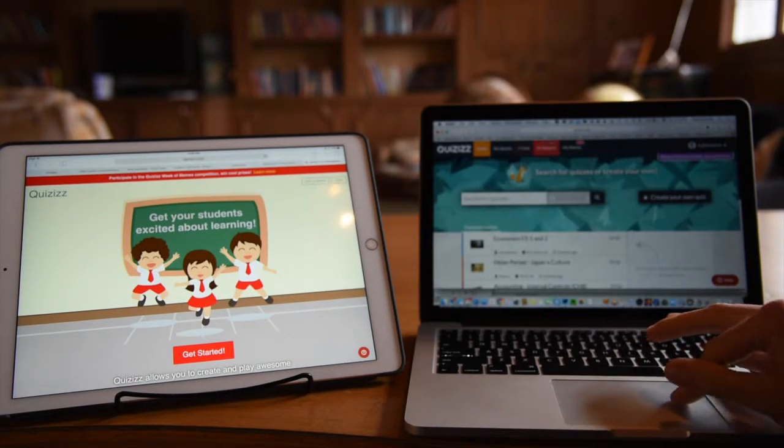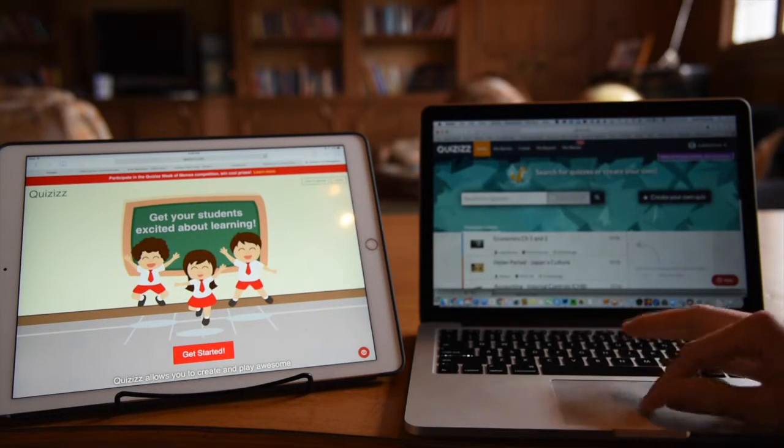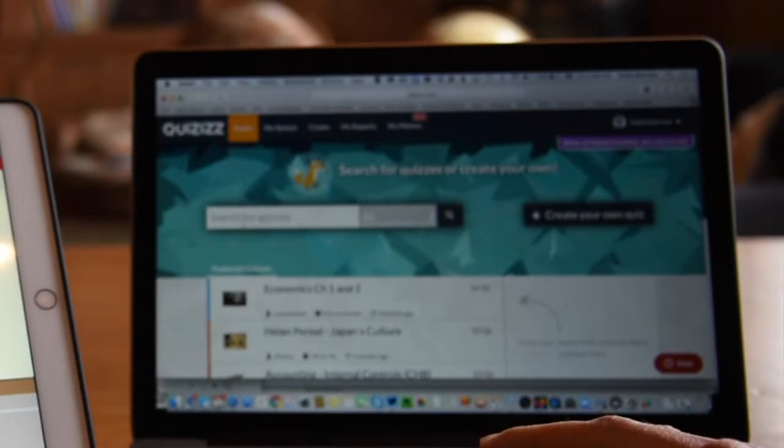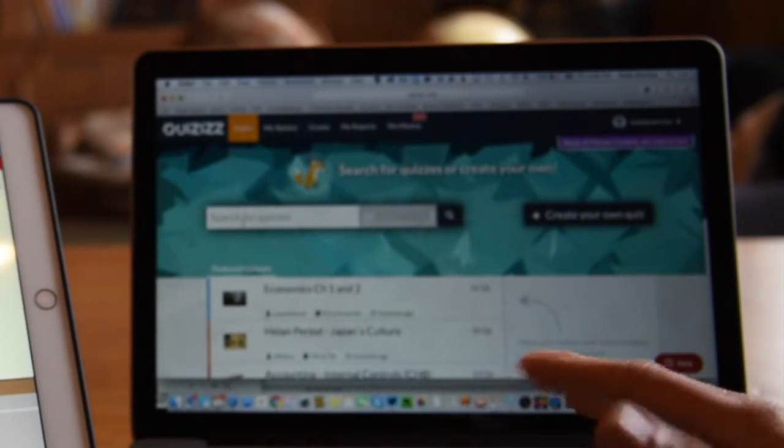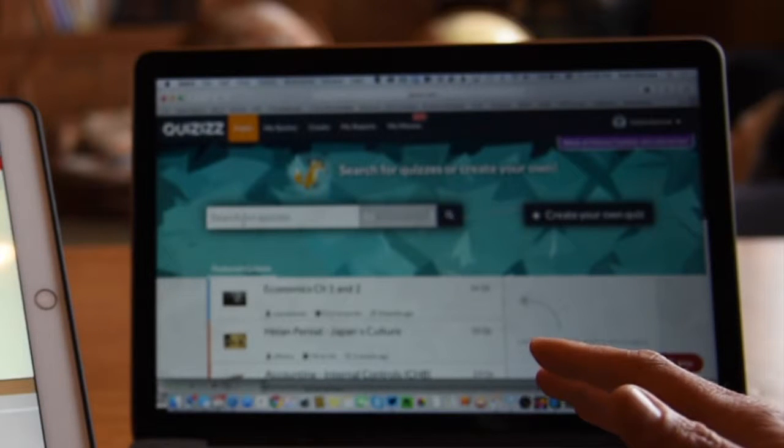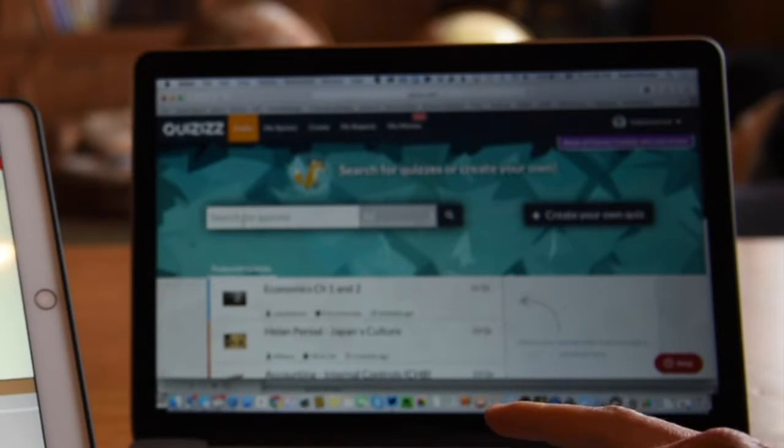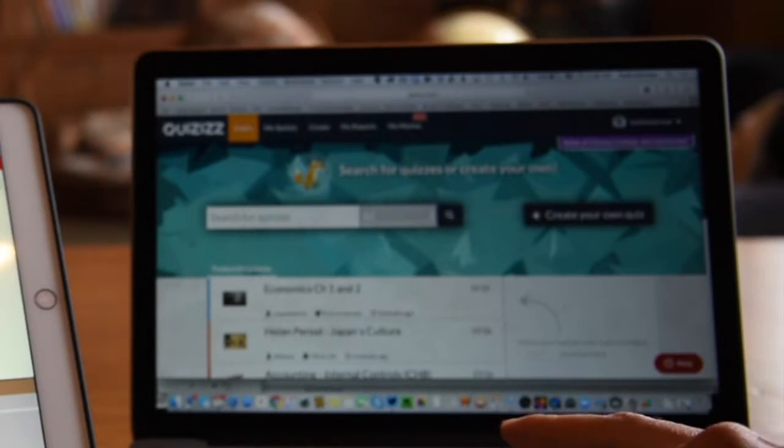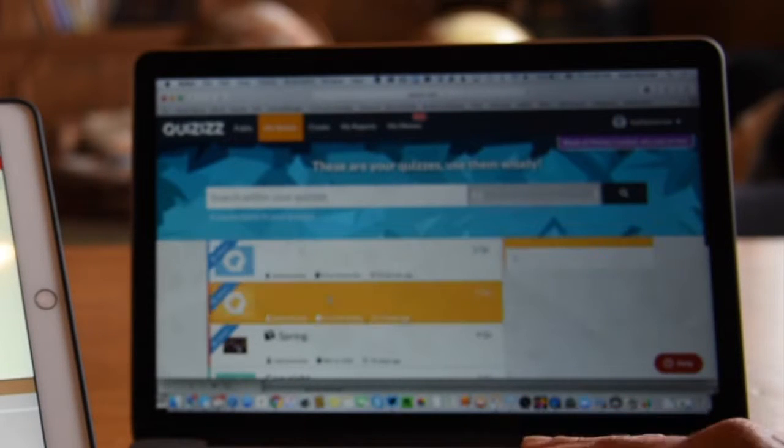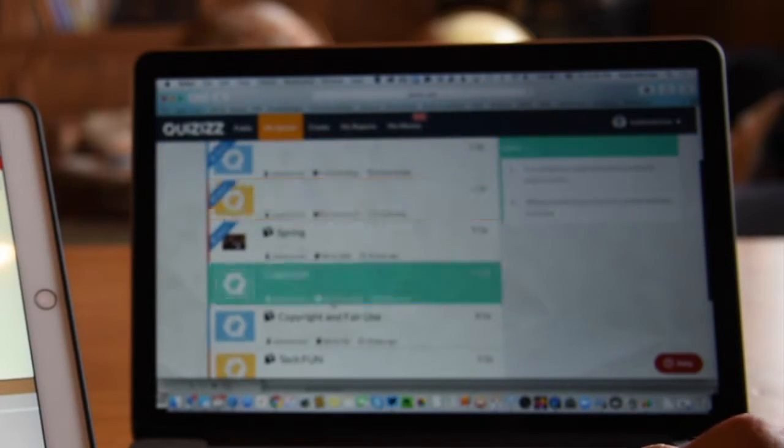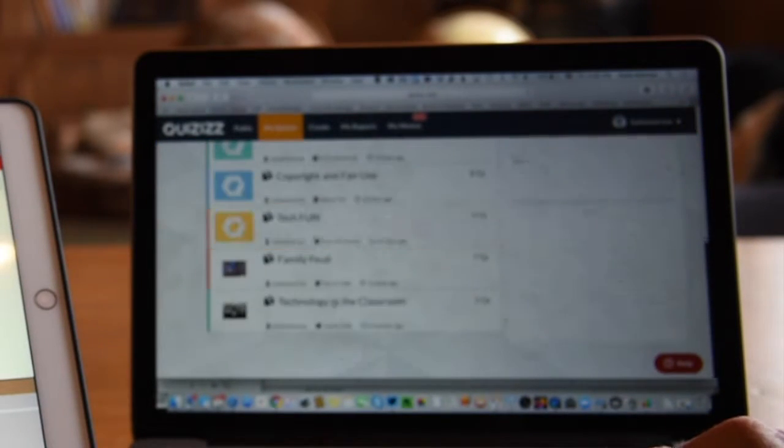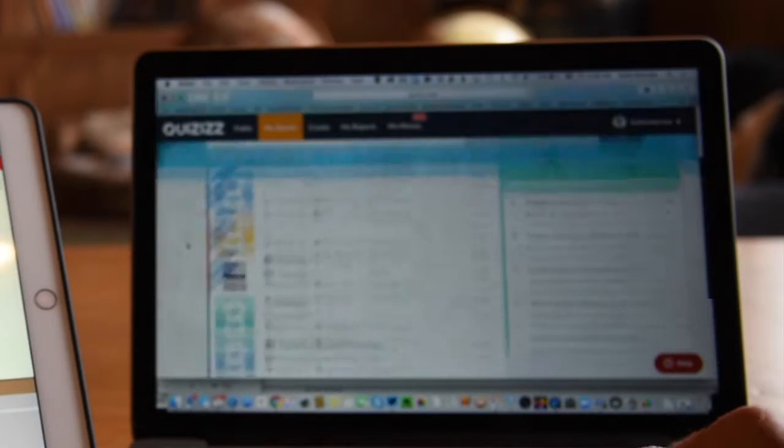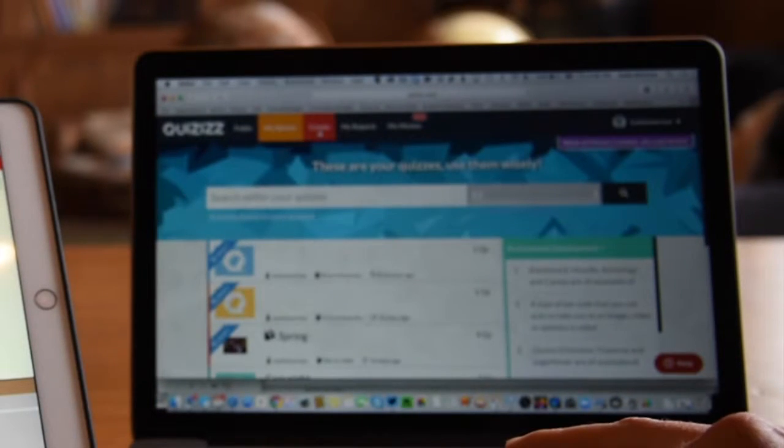Here's the teacher side after I've logged into my account. I can search public quizzes, and there's lots of them here as well, although maybe not as many as Kahoot yet. Here's my quizzes - it has the quizzes I've created or saved to my account, and I can start any of those.